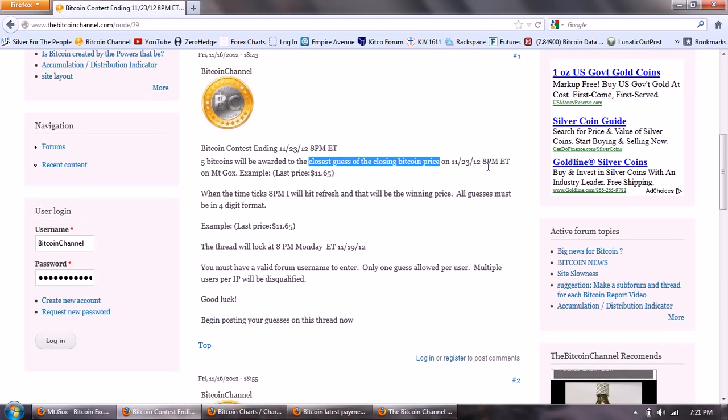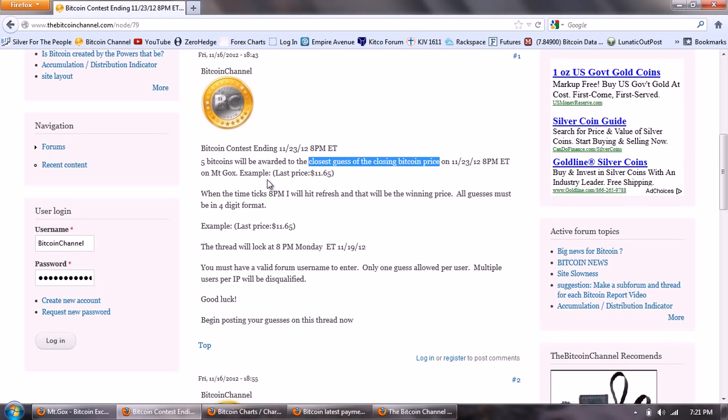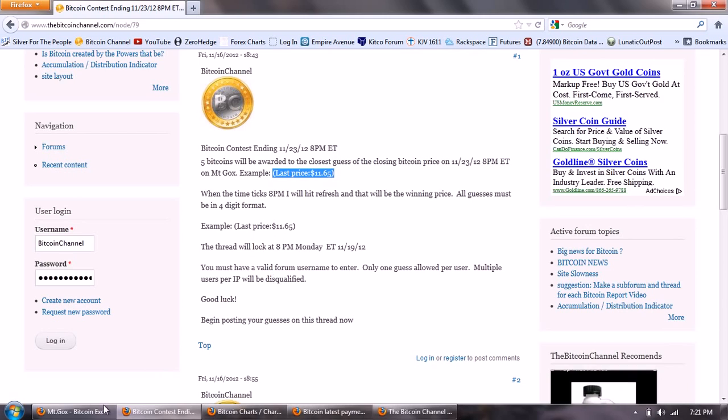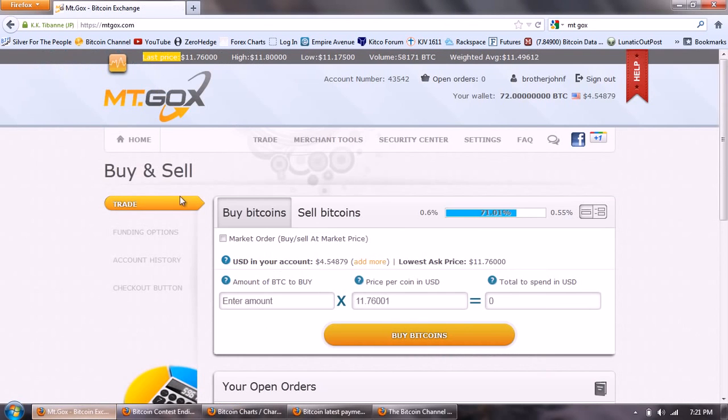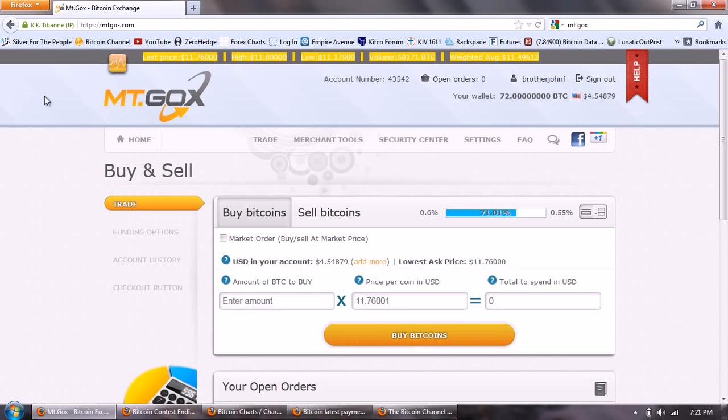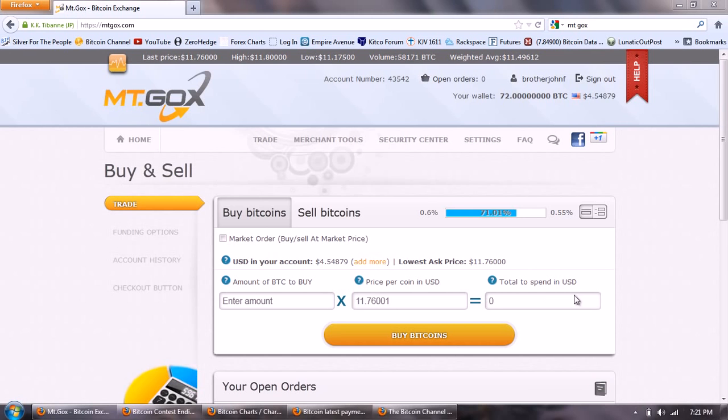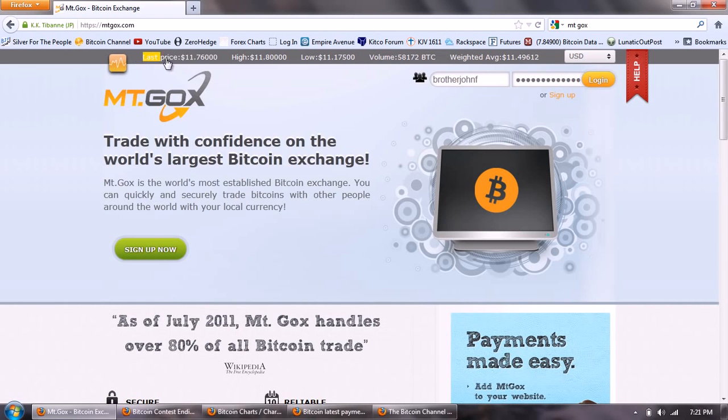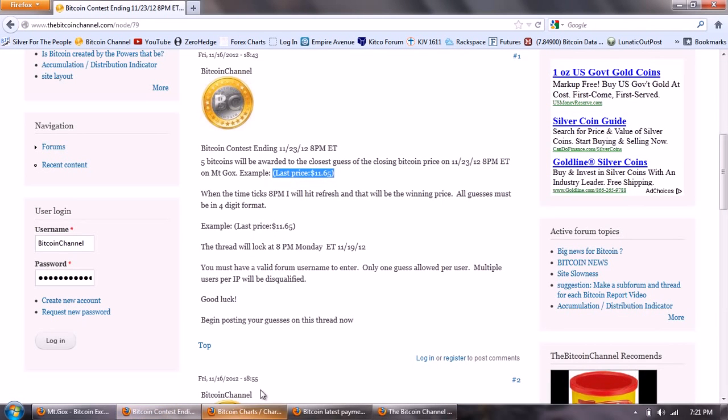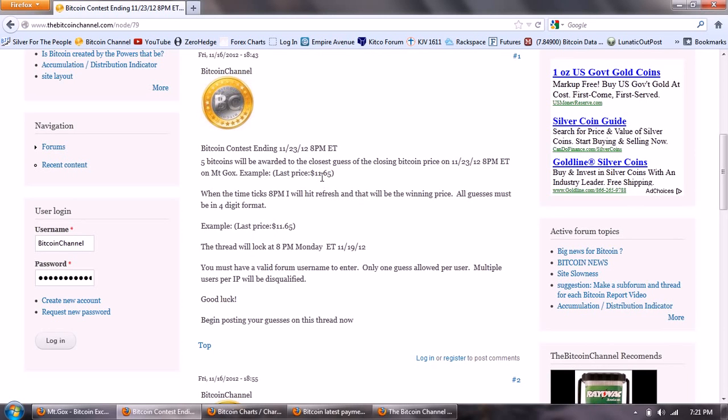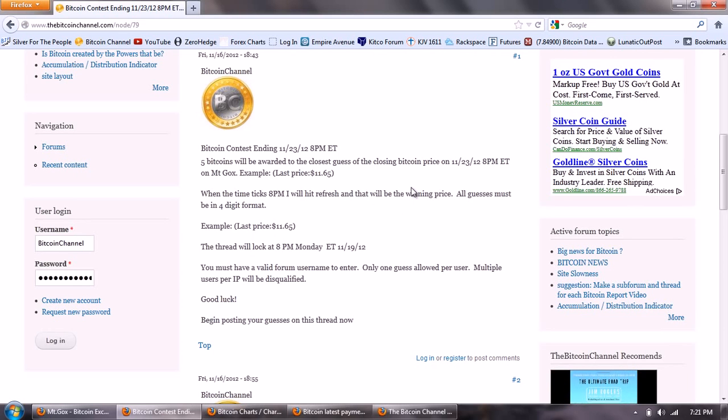On Mt. Gox. So the price is going to be the last price quoted on Mt. Gox. That's going to be this field right here, currently at $11.76. What I will do is when the time here ticks to 8 p.m. Eastern Time, I will hit the refresh one time and the price that's printed here, that will be the winning price. The price guesses will be allowed to be four digits, so remember when you put your guess in, don't go more or less than four digits. Put in 11.65 as an example.